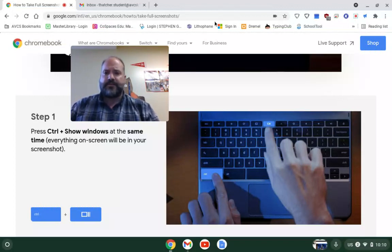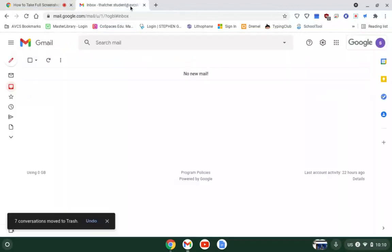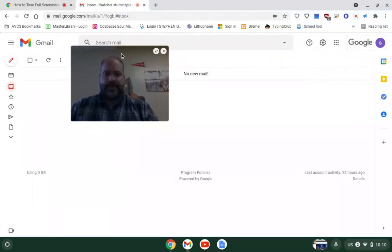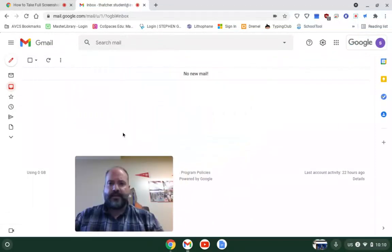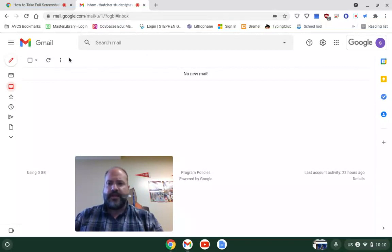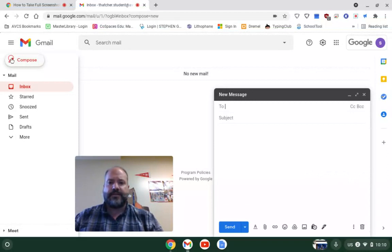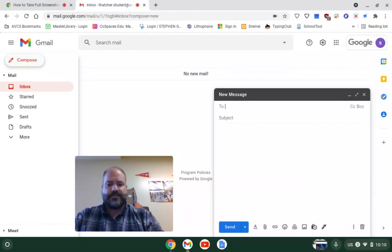So how do you do that? First thing you do is you go open your email. I have a student demo account here that I use. I am going to click on compose and I'm going to say I'm going to send it to Mr. Thatcher.